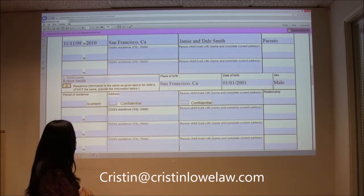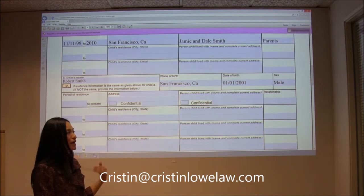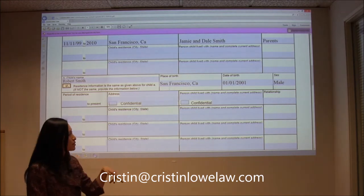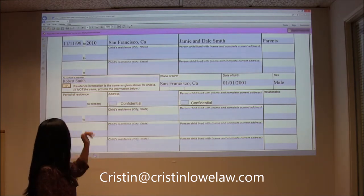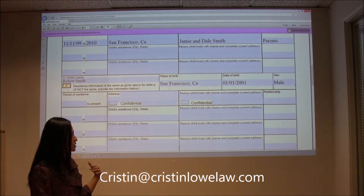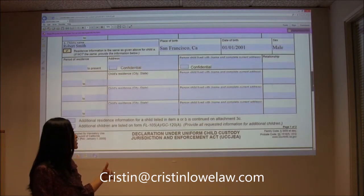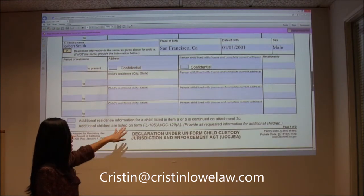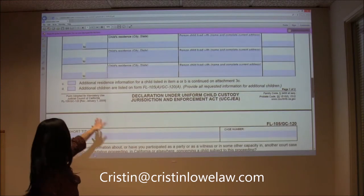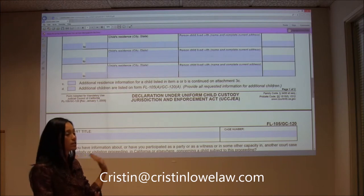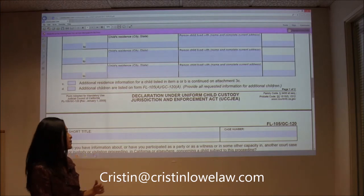The form seems a little blank, but that's actually a good thing. As long as Robert's always lived where Susan's lived, we can omit the rest of the information and go on to page 2. If you had more than two children you would attach a page — that's what you'd see under C and D. And if they have more residences, you would attach a page.